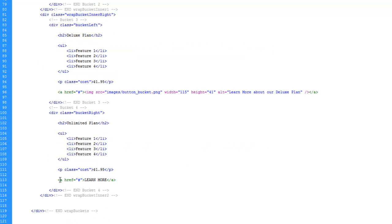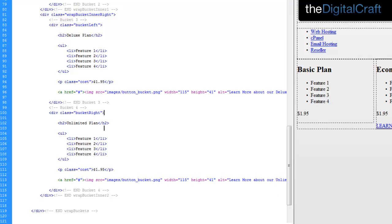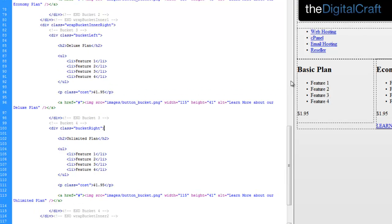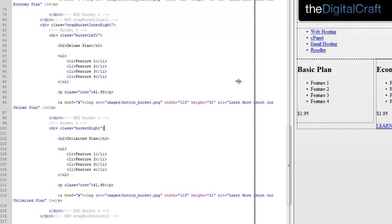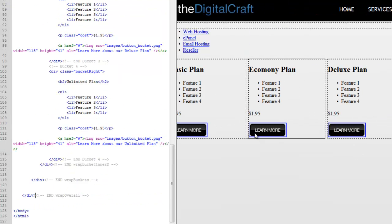And you guessed it. On the fourth one, we're going to do the same and change this to Unlimited. And let's go ahead and split the screen again here. And there we have our Buttons.